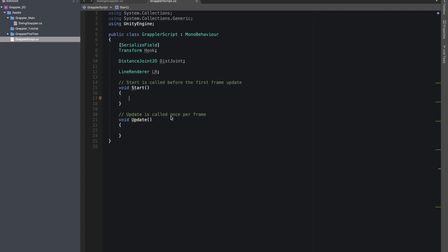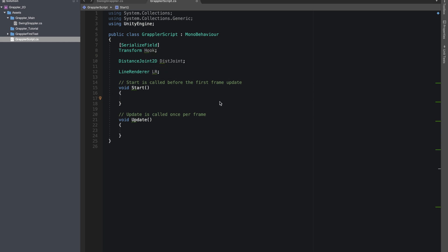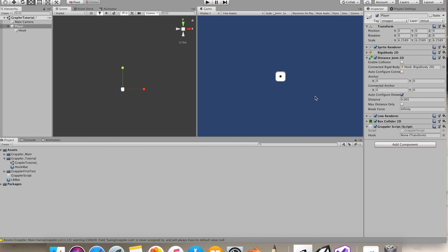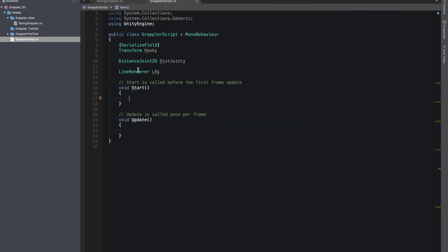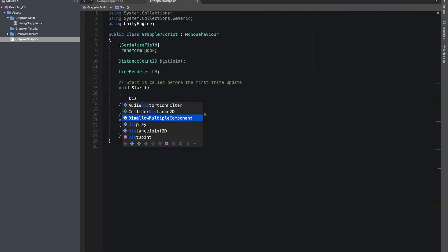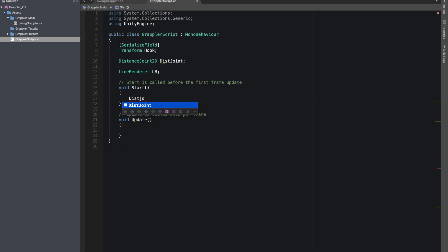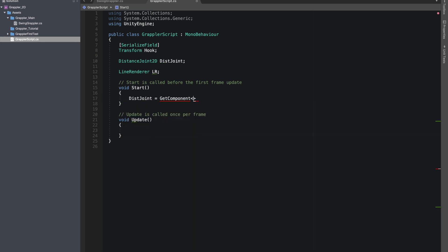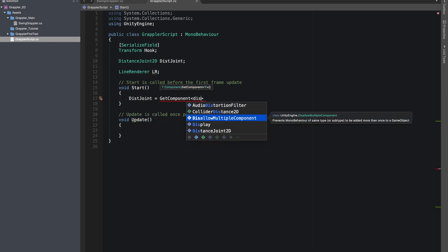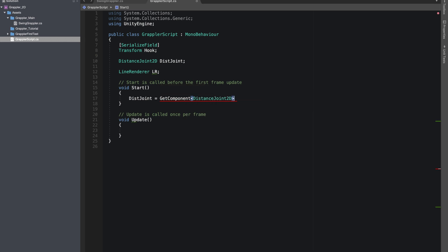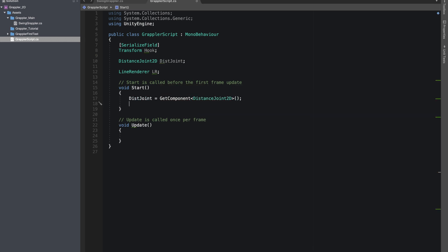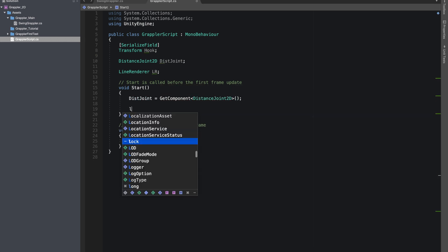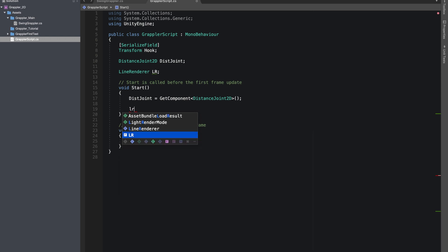Inside our script, I gave a few references. Our hook is a serialized field so we can drag it inside our inspector. Distance Joint 2D will be GetComponent DistanceJoint2D, and same for our Line Renderer.